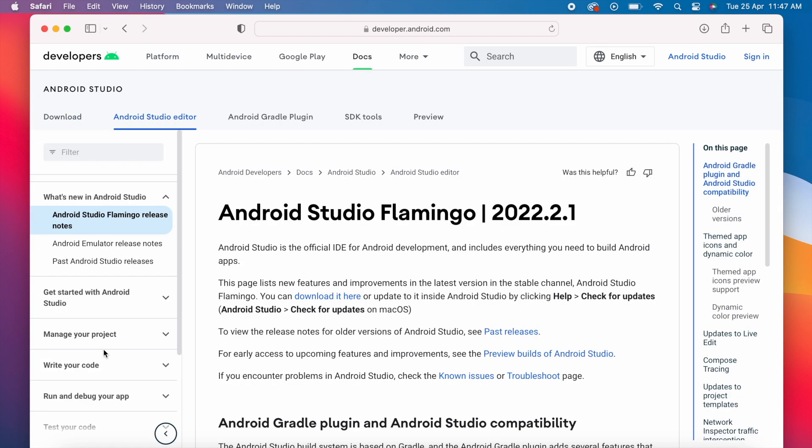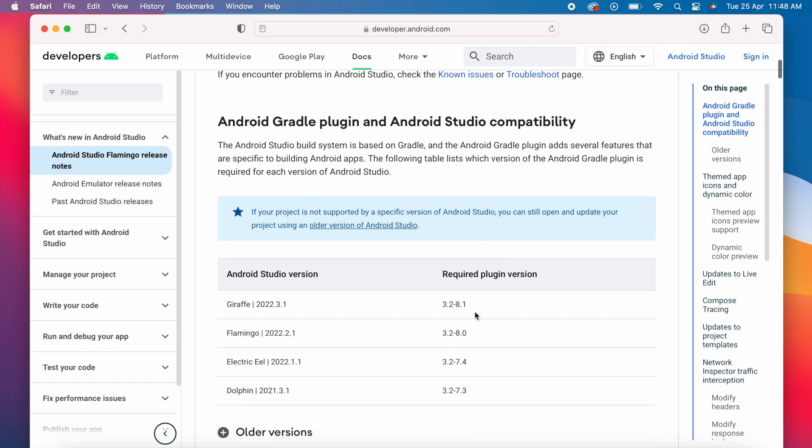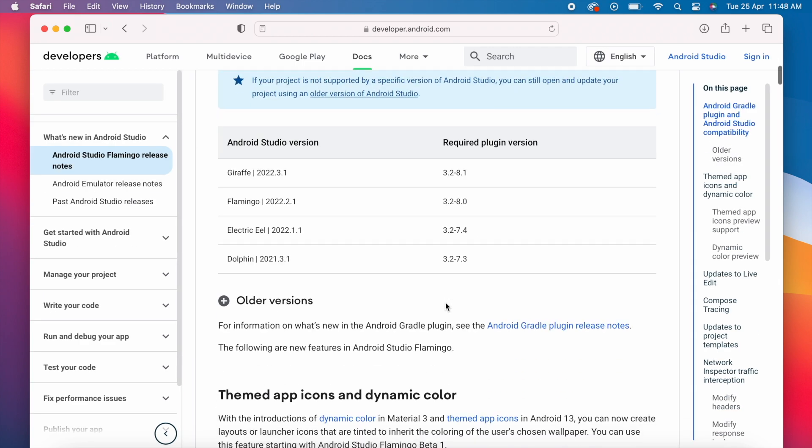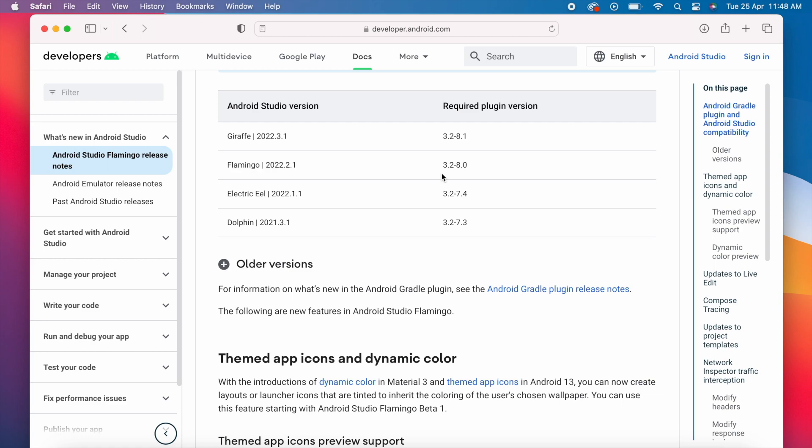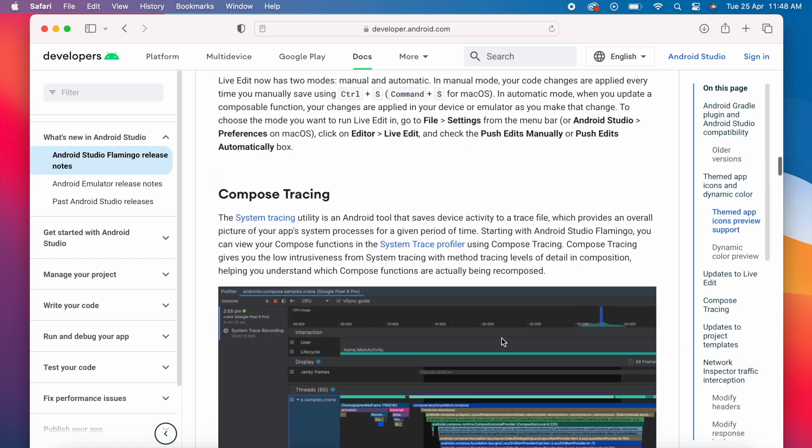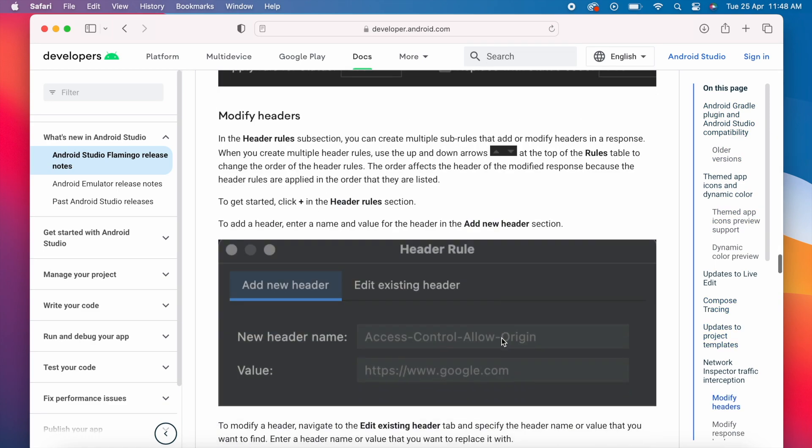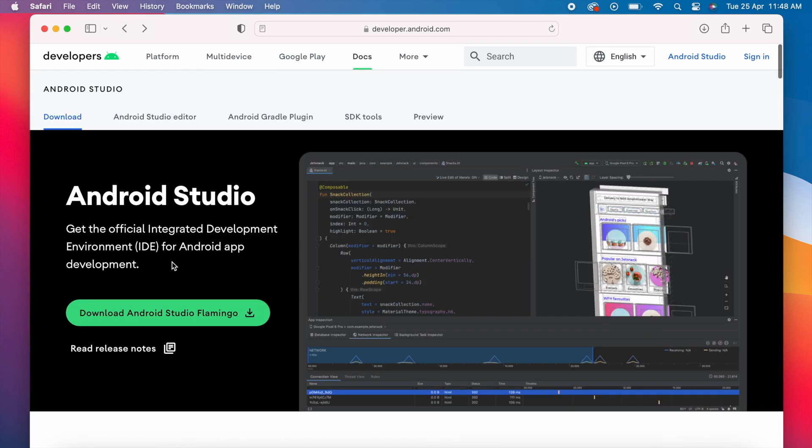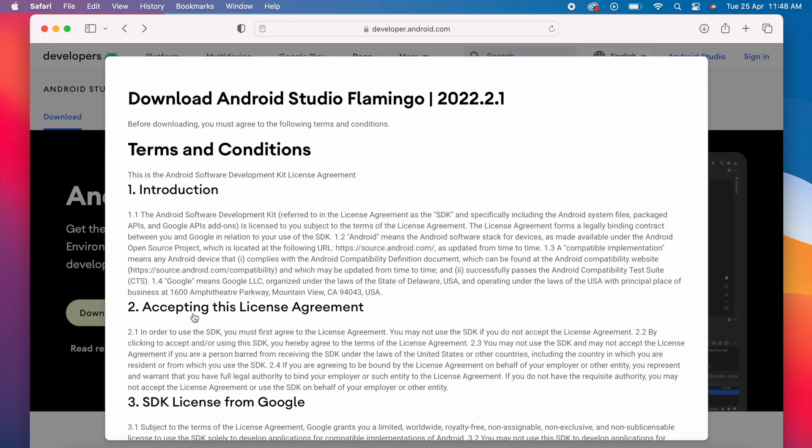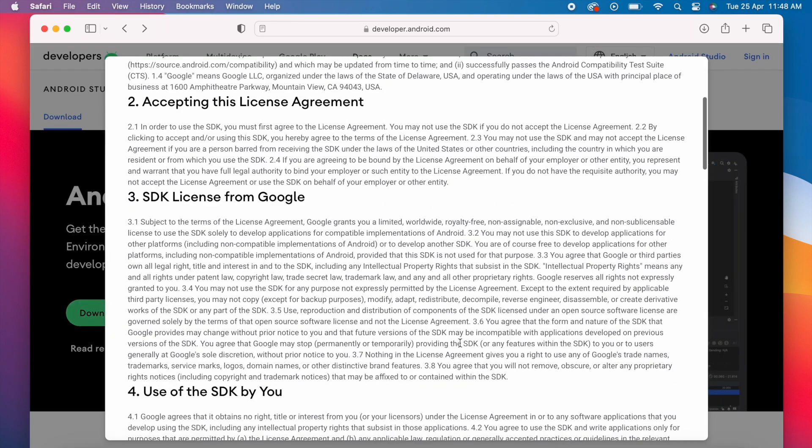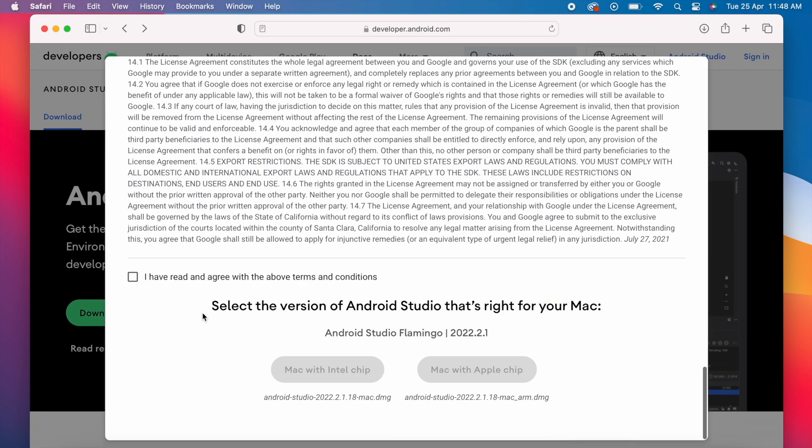You can read the release notes to know the latest updates and features included in this latest Android Studio version. Here you get all the details of the updates. Go back and click on the download link. Accept the terms and conditions.